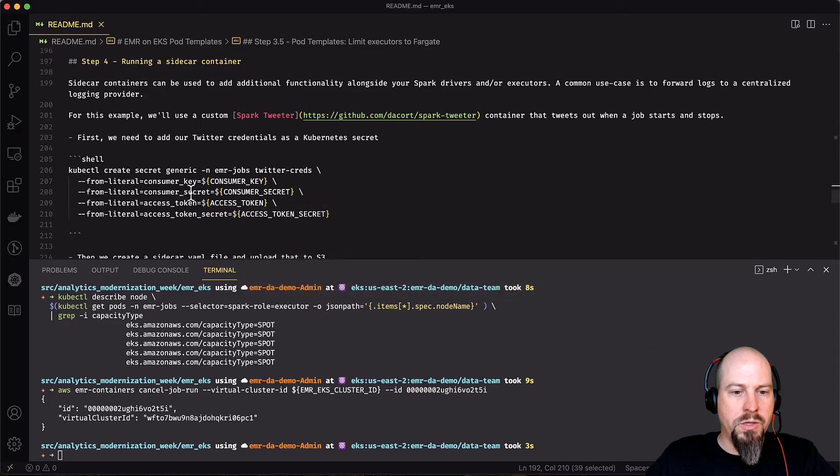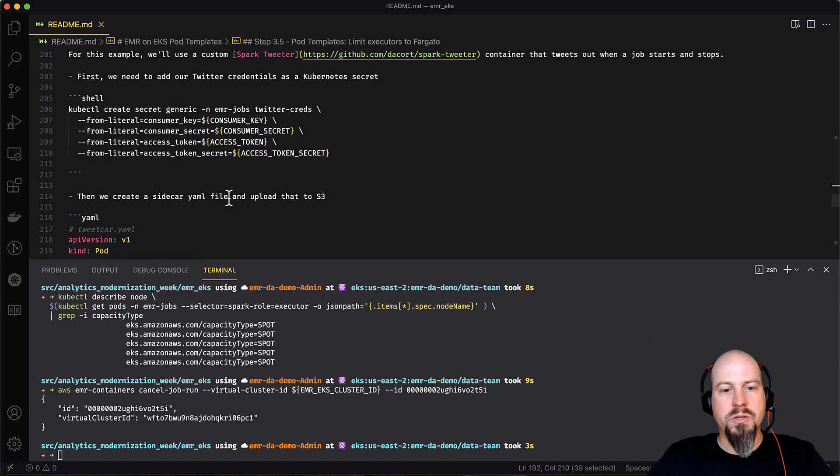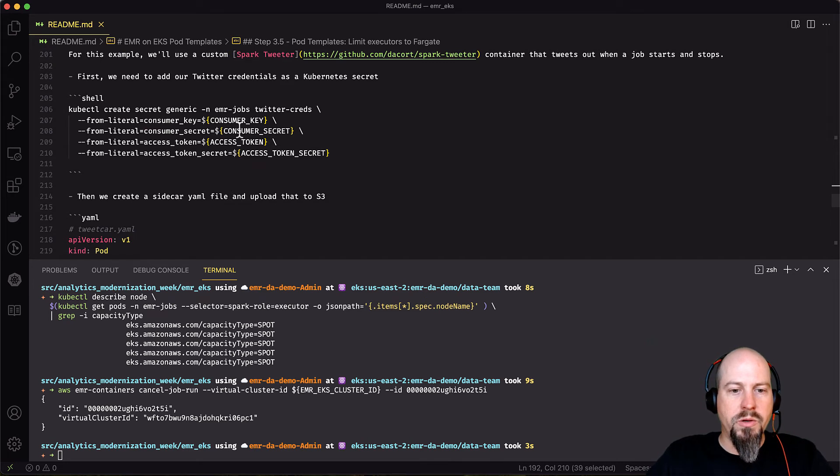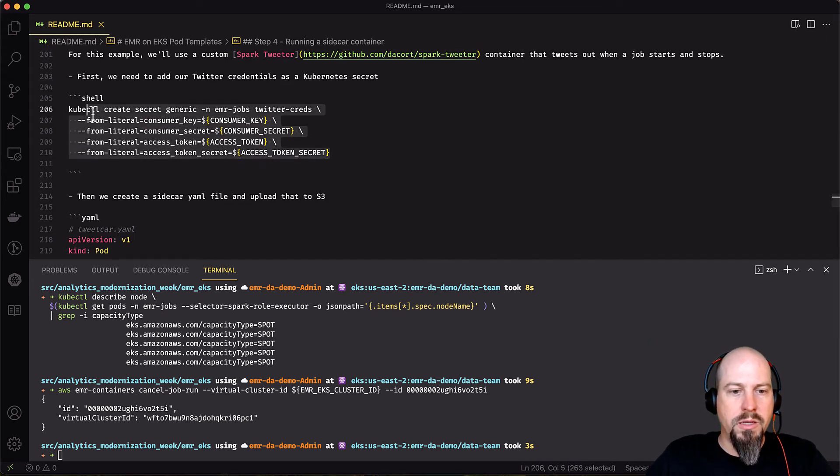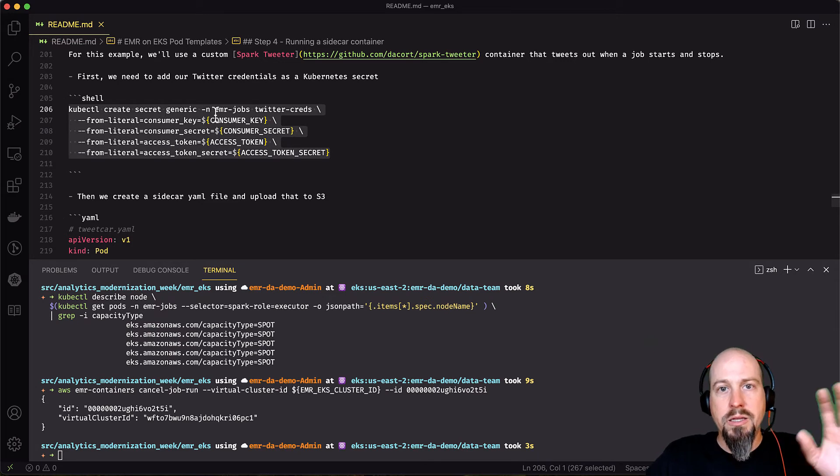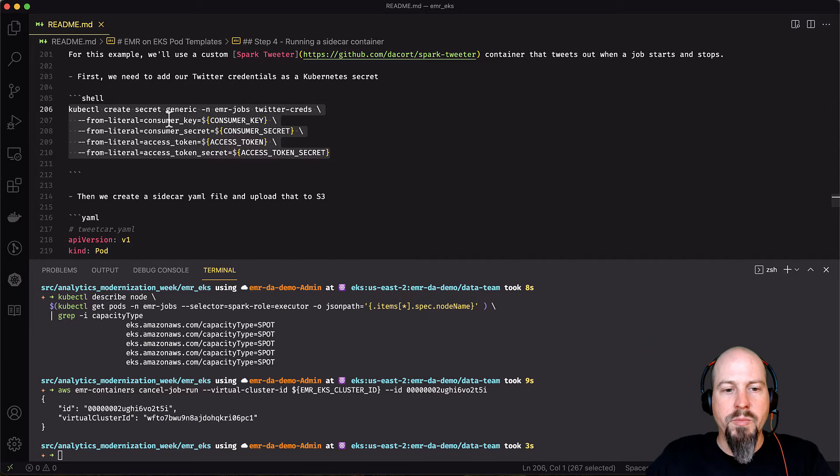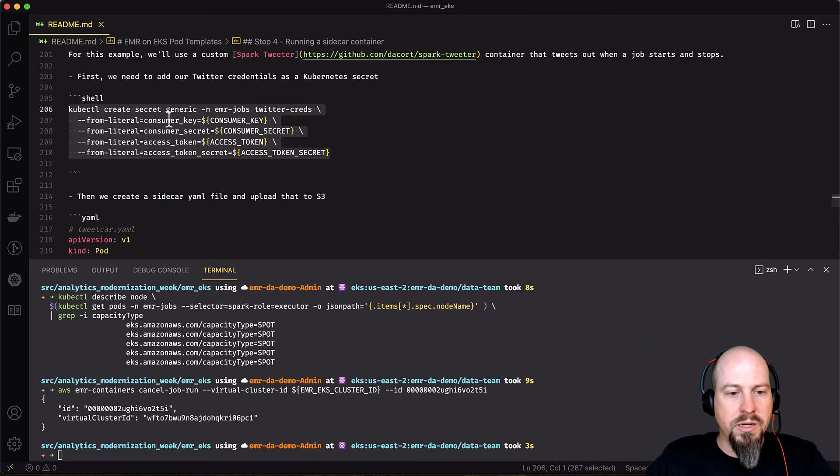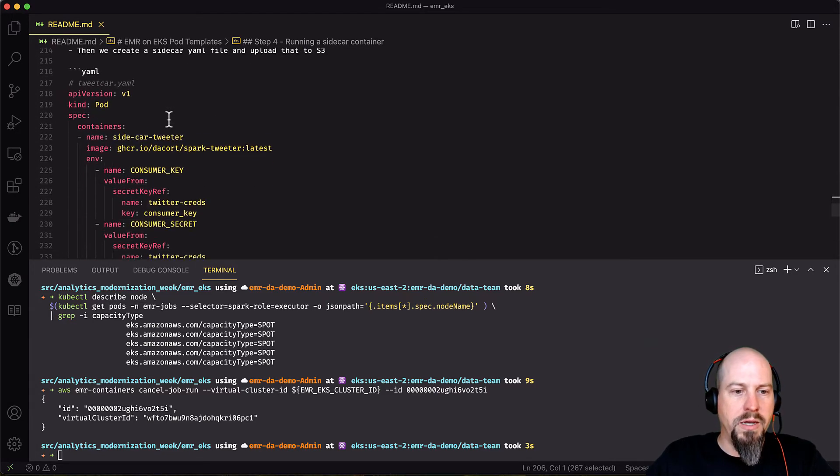So back in my code, I had to create a Twitter app so I could tweet out. And I'm going to take my consumer key and secret and access token and secret and store that in a Kubernetes secret in the EMR jobs namespace. So I go ahead and say create secret. And I provide all those secrets there.